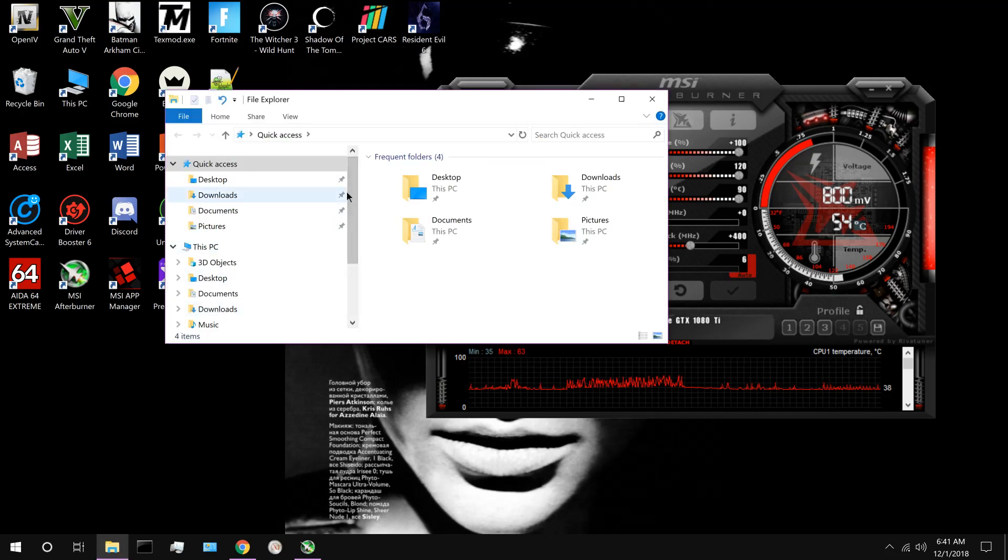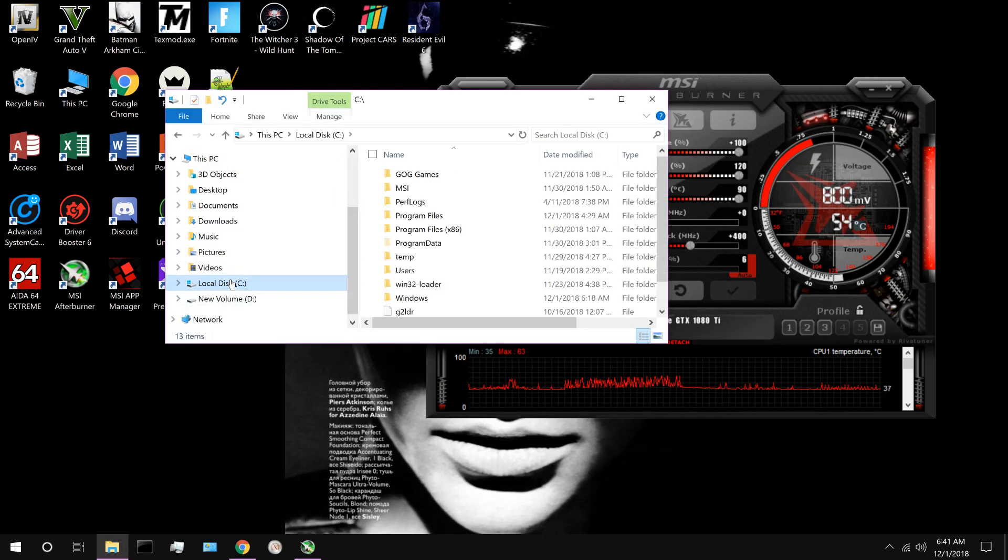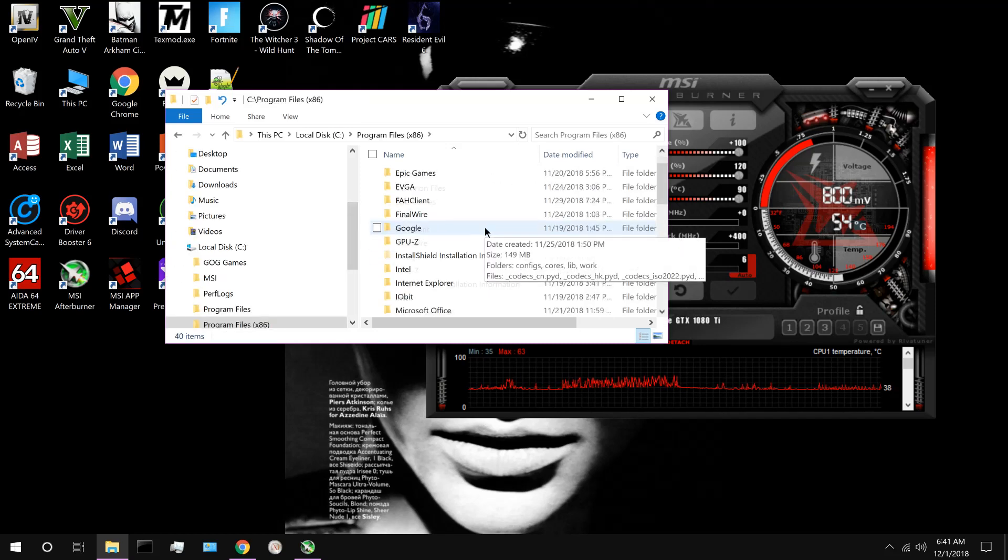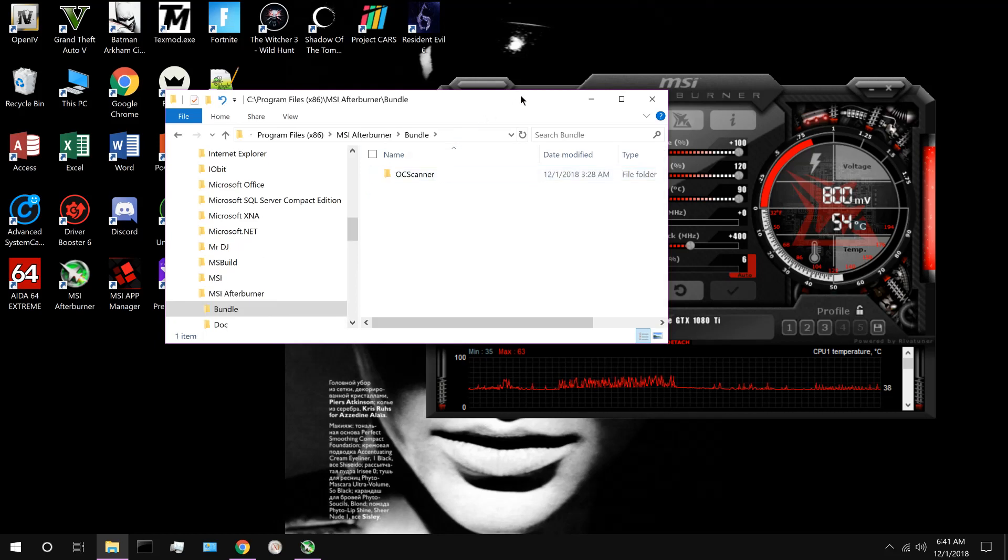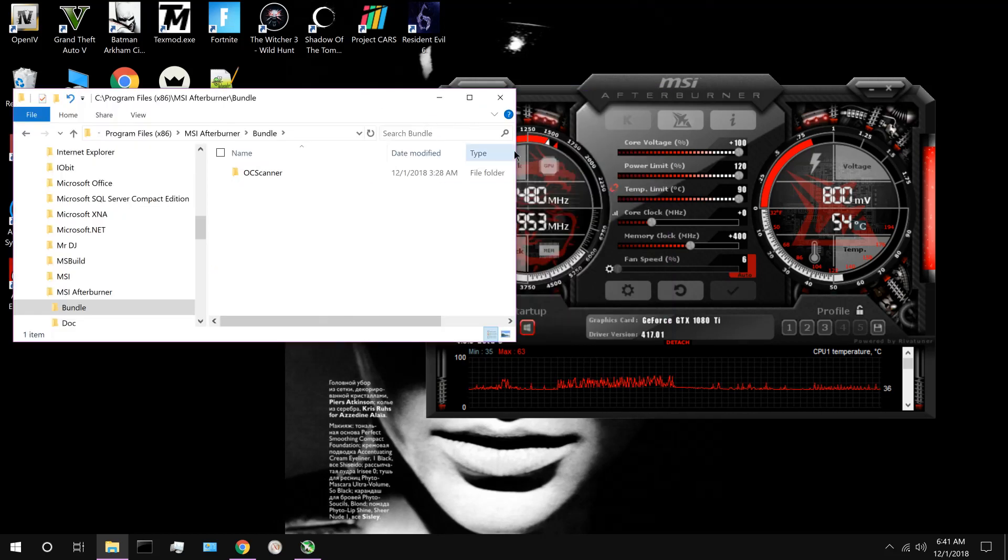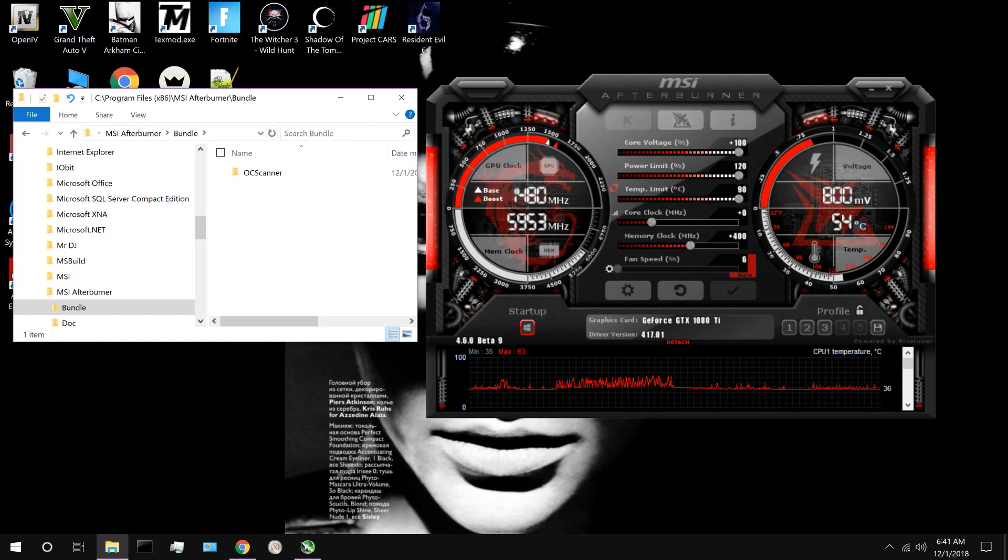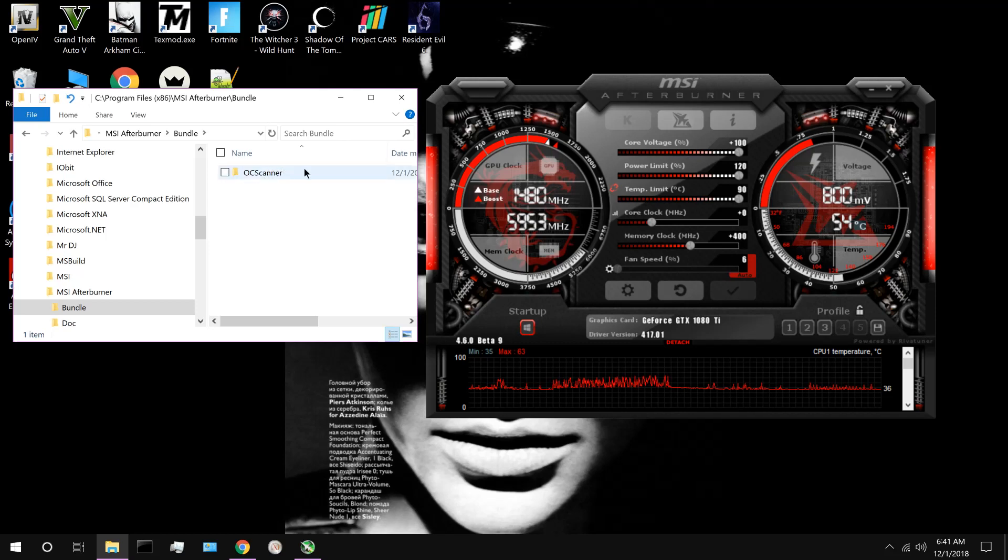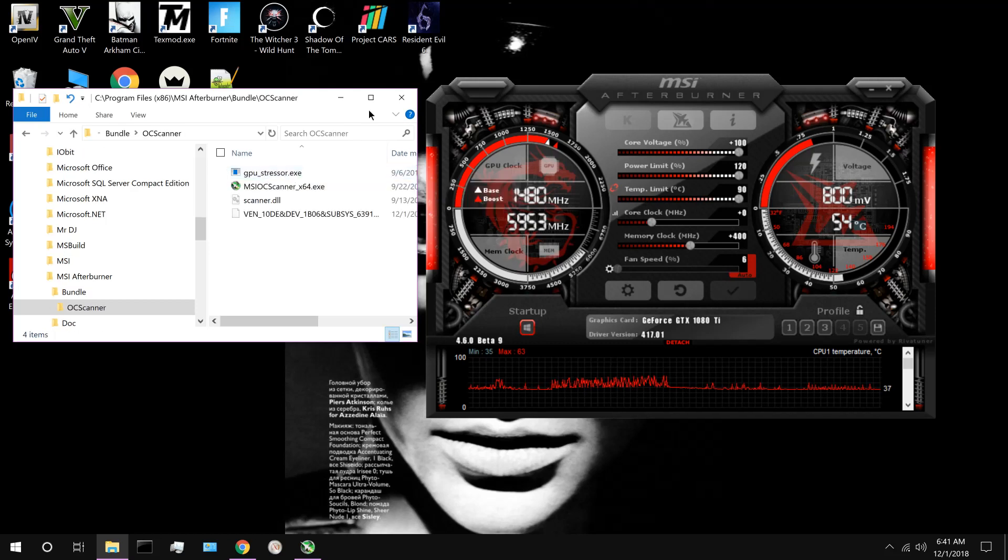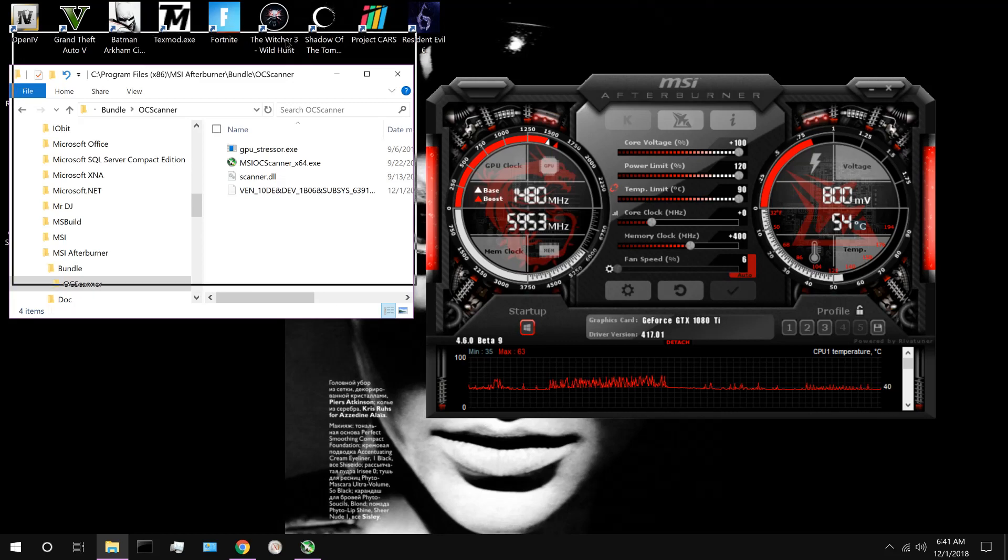So, here we go. What you got to do is go to local disk, program files x86, open up MSI Afterburner, click bundle. Make sure that you downloaded the newest update, this 4.60 beta. This is a brand new software that NVIDIA just came out with. It's really going to help you get the most out of your cards, guys. I guarantee you, you're going to see an amazing increase in the performance.